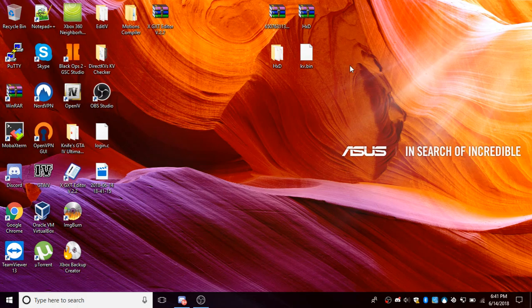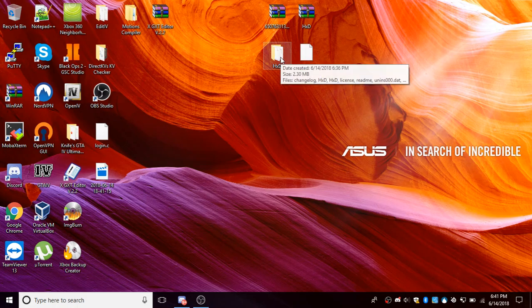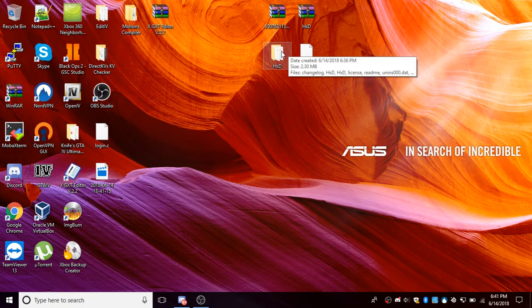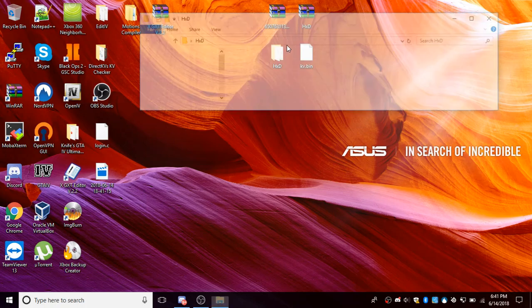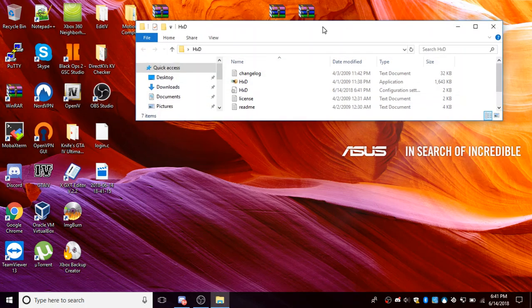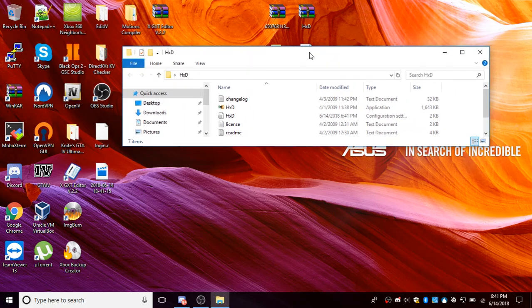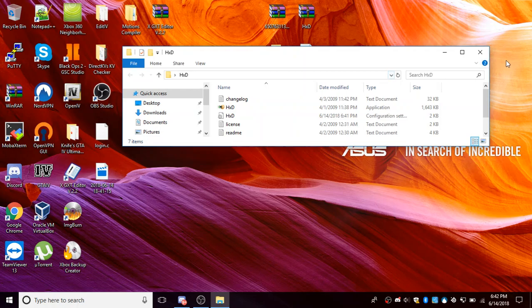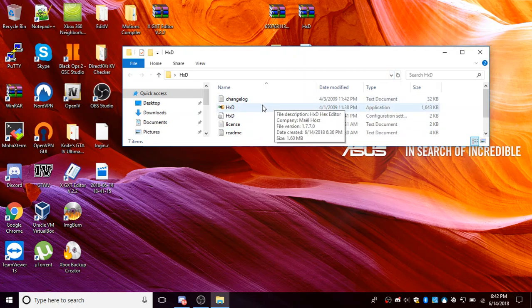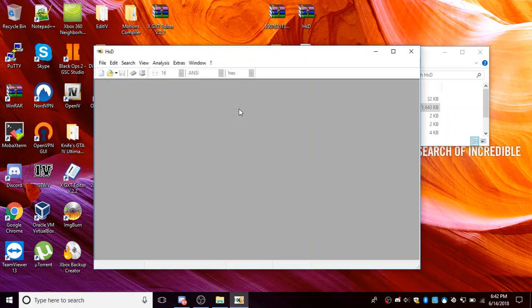So I'm going to leave a link in the description for a download to a hex editor, it should be called HXD. You can go ahead and extract it from the raw folder and put it on your desktop. Open up that folder and there should be an hxd.exe, you want to go ahead and open that up.